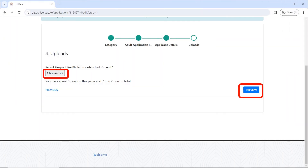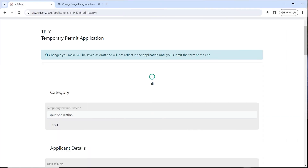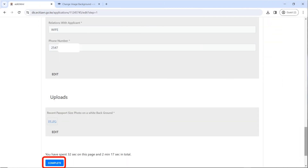The next stage is to upload your passport photo. Click on Choose File to upload it. Once you're done, click on Preview. It's going to show you your details as you have entered them during your application. Make sure you go through them to confirm that you have entered everything correctly. Once confirmed, click on Complete.